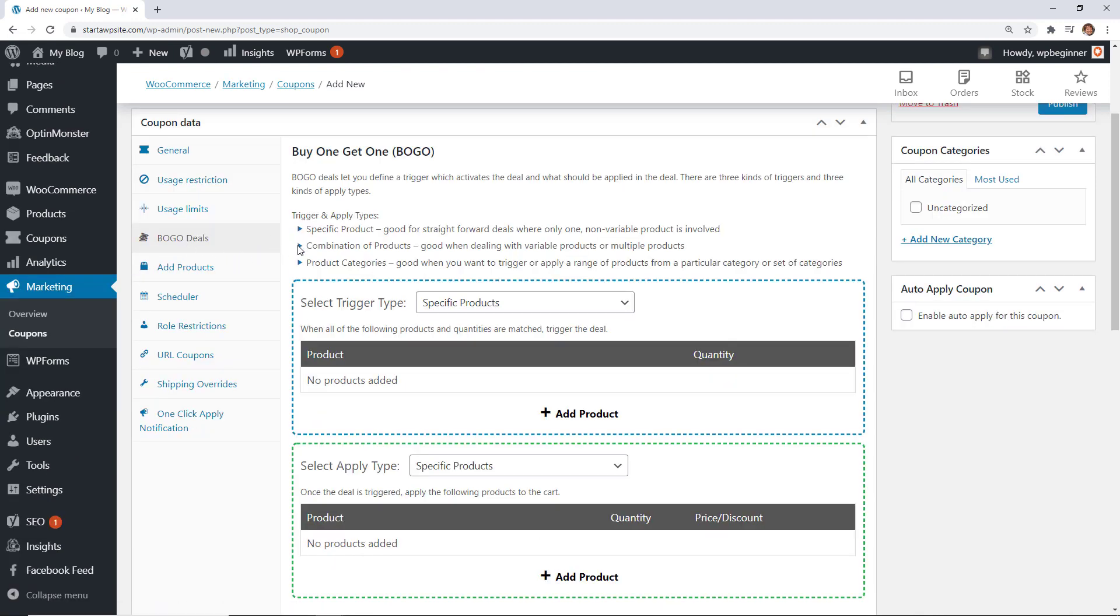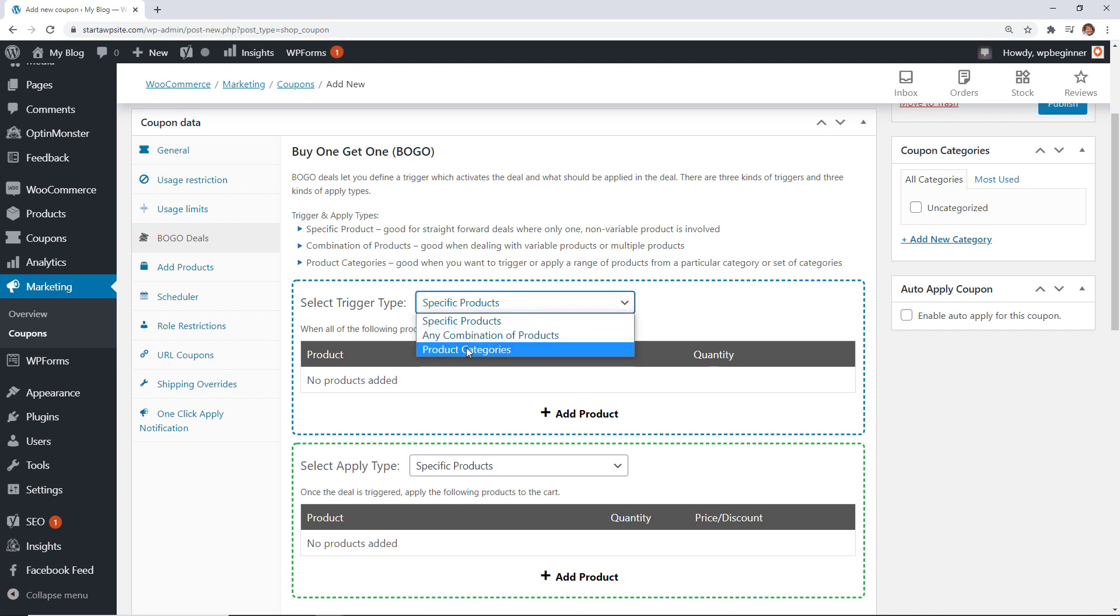So for instance you want to have a trigger the trigger is if they already put a certain product or a combination of products or even product categories in their cart then you can select them from here. So like say if you're doing a winter sale you do a whole product category of winter items or jackets or something like that for this we'll just do a specific product.